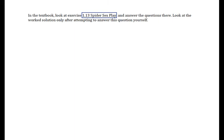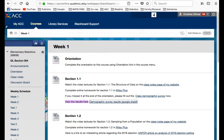We'll wrap up this video with an example from the textbook — partly to see an example other than the ones we made up, and partly to make sure we know how to find things in the textbook. We're going to look at exercise 1.13, Spider Sex Play. This course is probably already getting more exciting than you knew. We'll find it by going into the online version of the textbook, which you should all have access to through Wiley Plus.